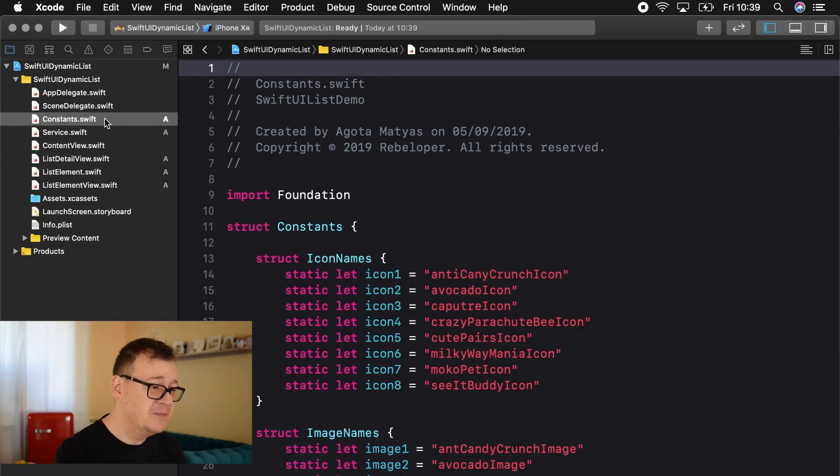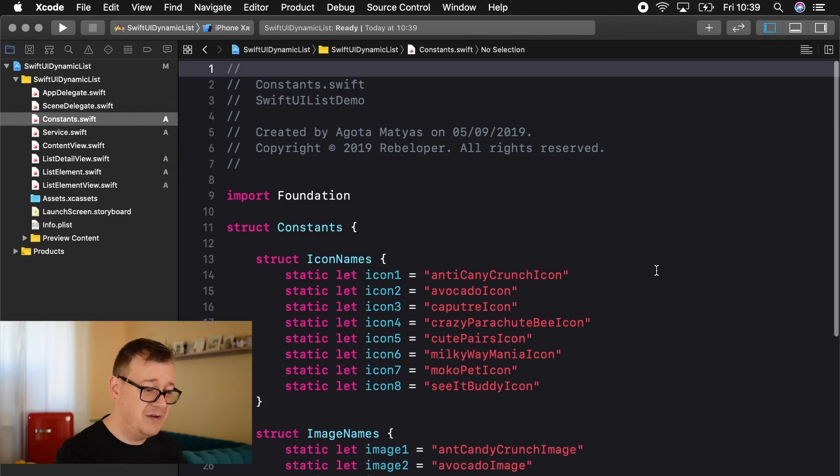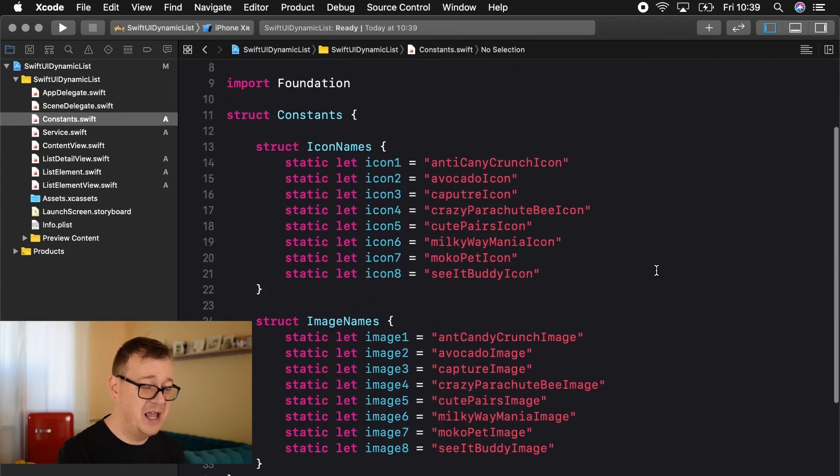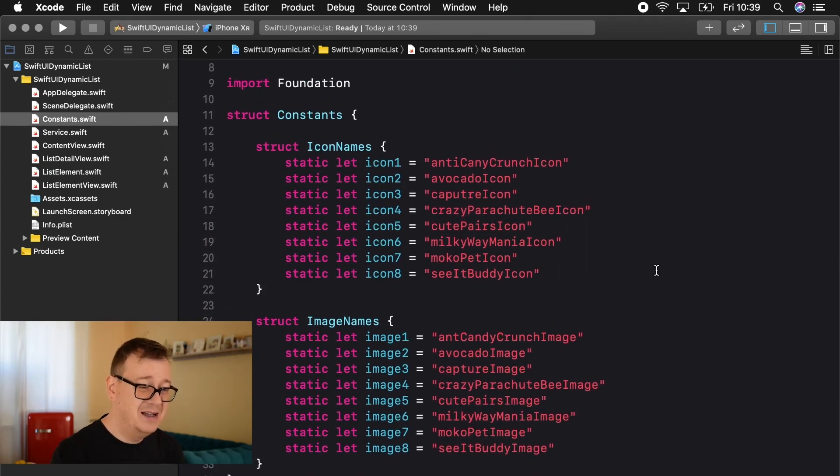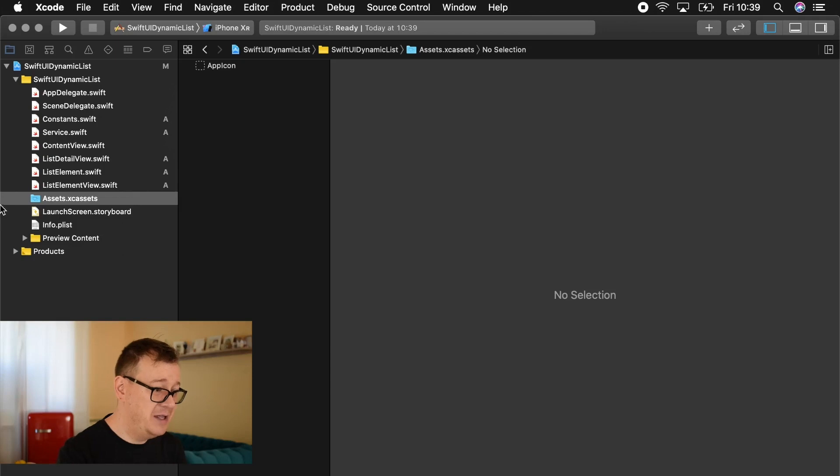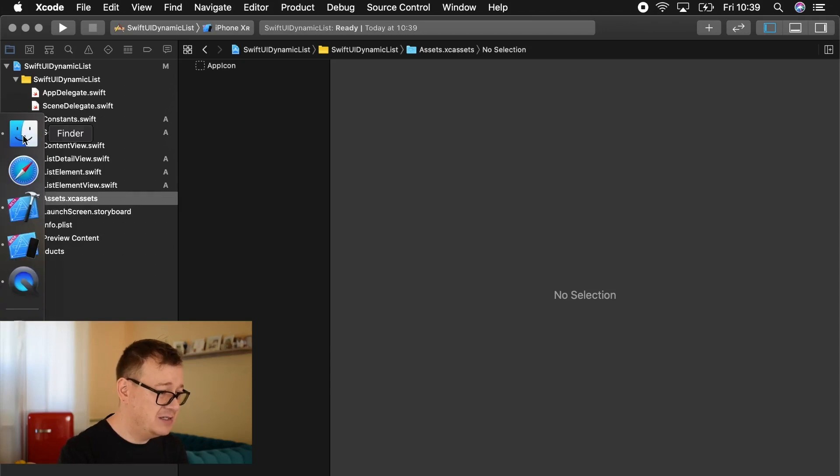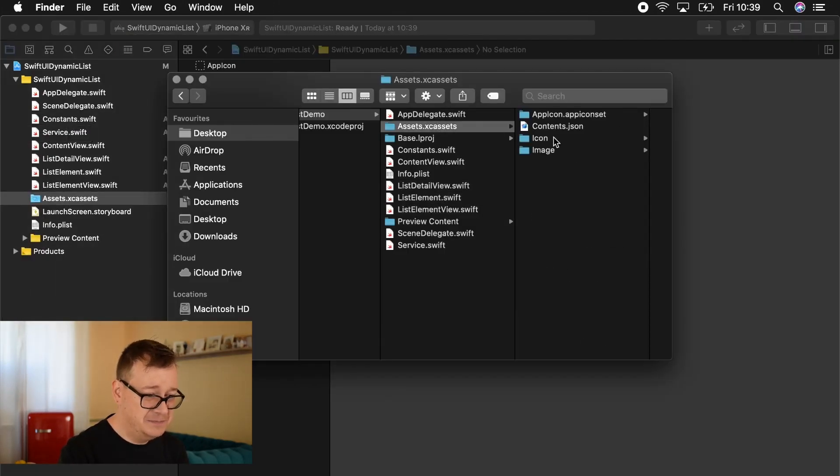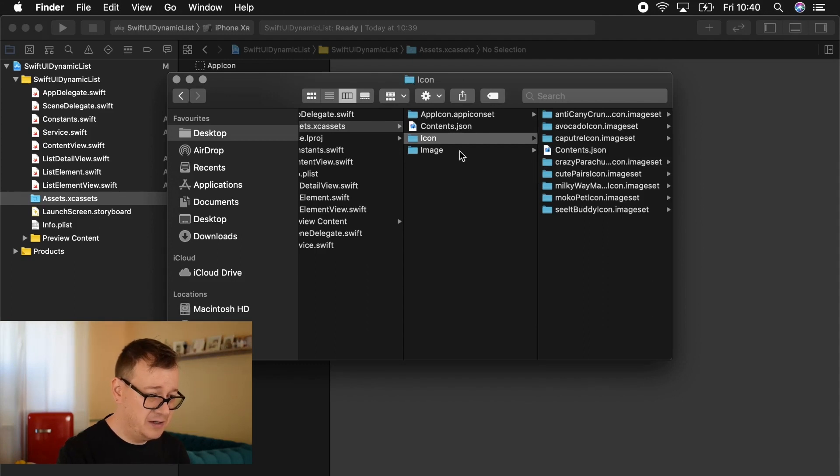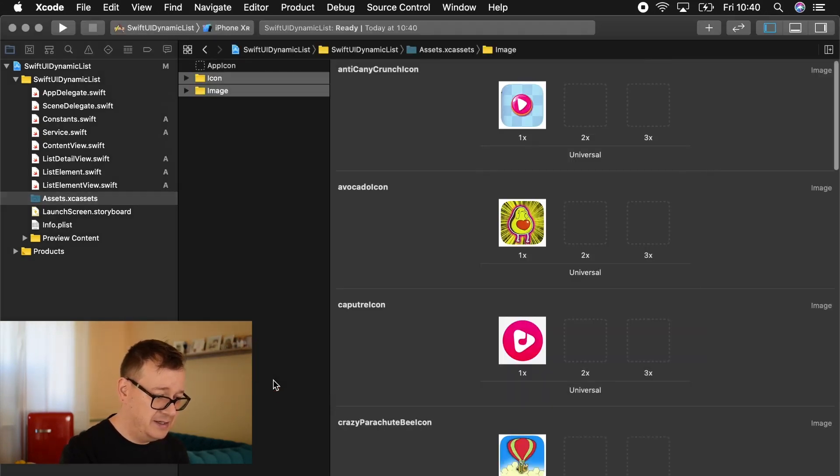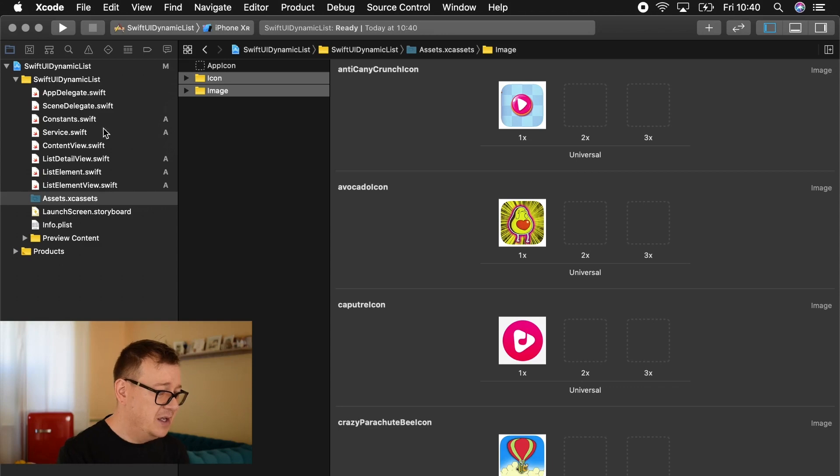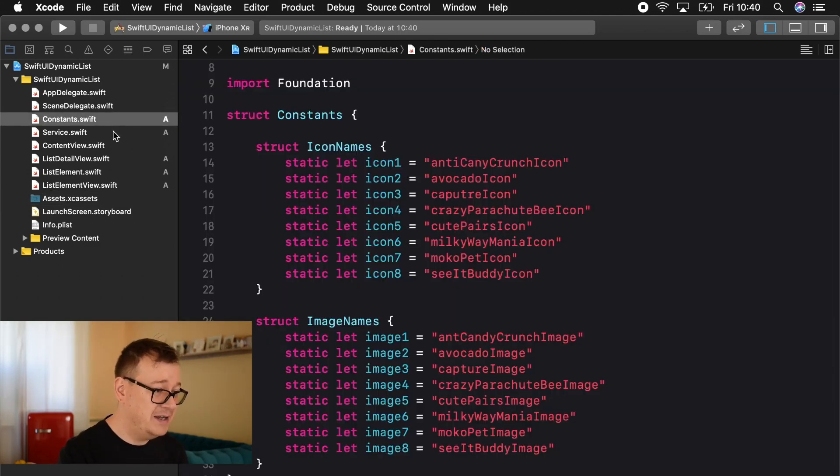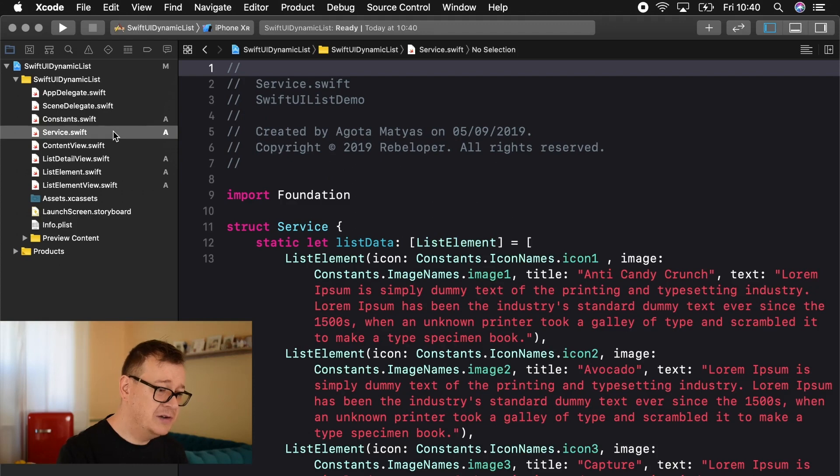So first of all constants. You need to have icon names and image names of course and that is priority to not have typos in your assets. Here we have, let me just drag and drop my assets here. Here we have our icon and image. So that is that, great.